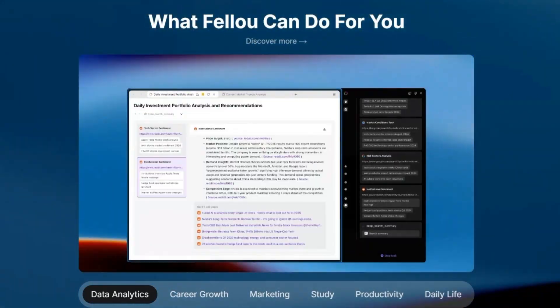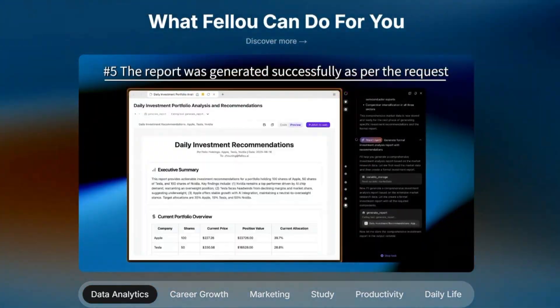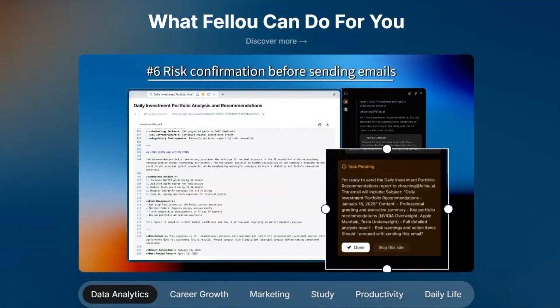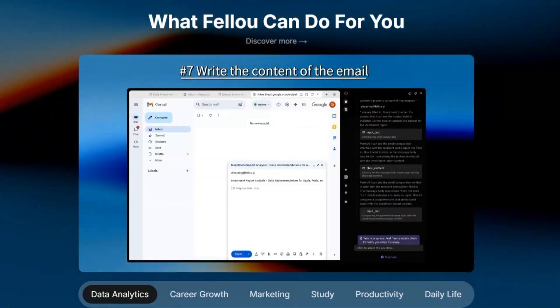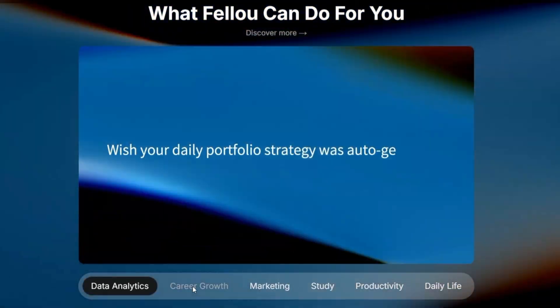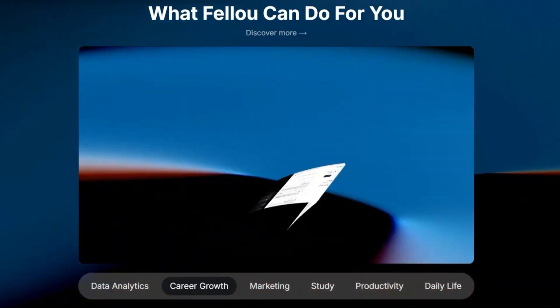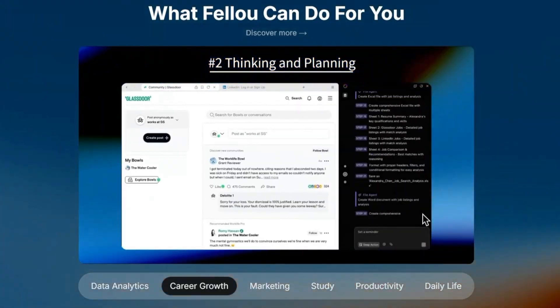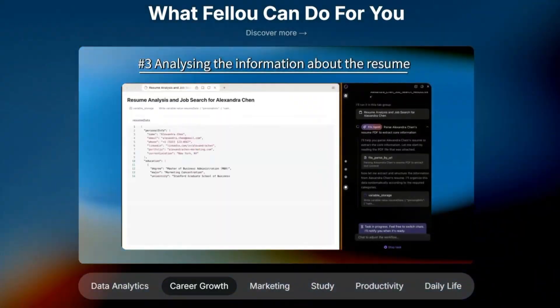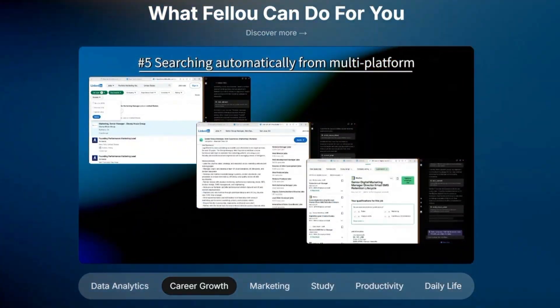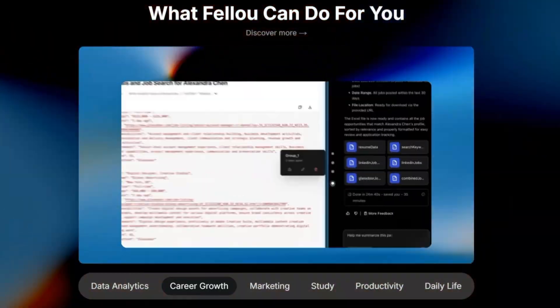And then there's something they call shadow workspaces. Imagine you're running a big research task in the background. Feloo can keep executing that while you browse normally in another workspace. It's seamless multitasking, something traditional browsers just aren't built for.